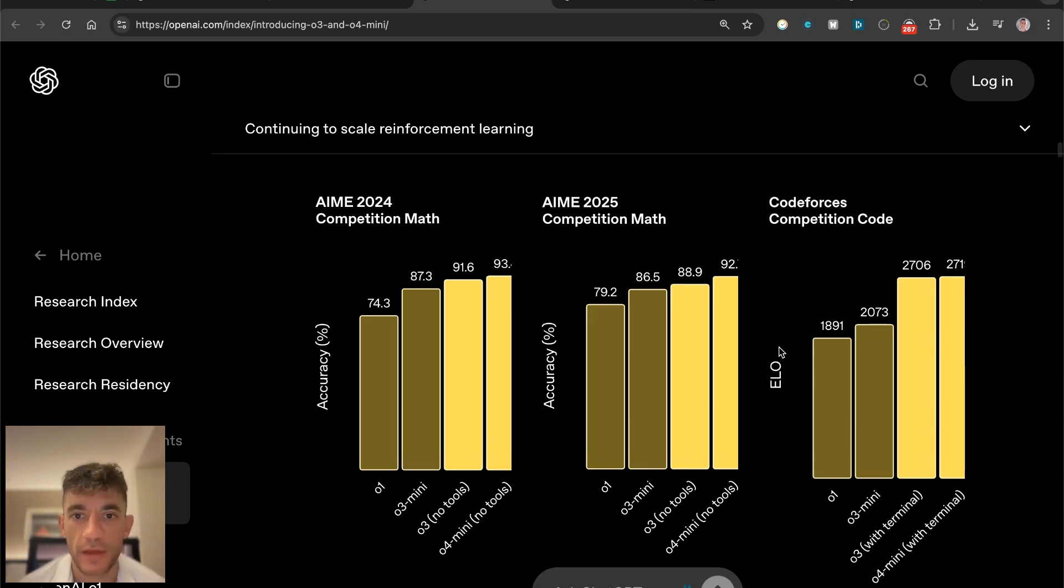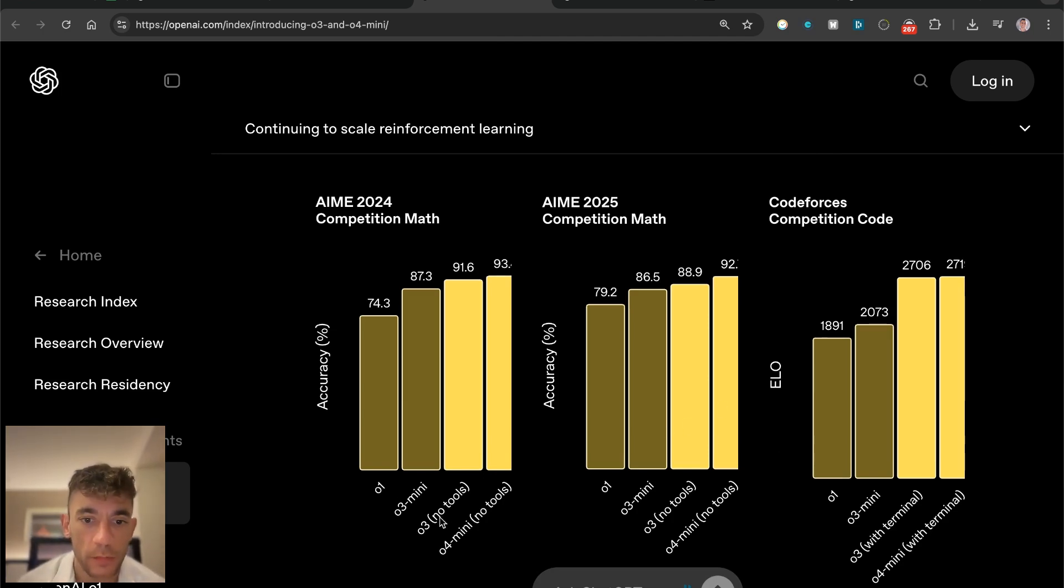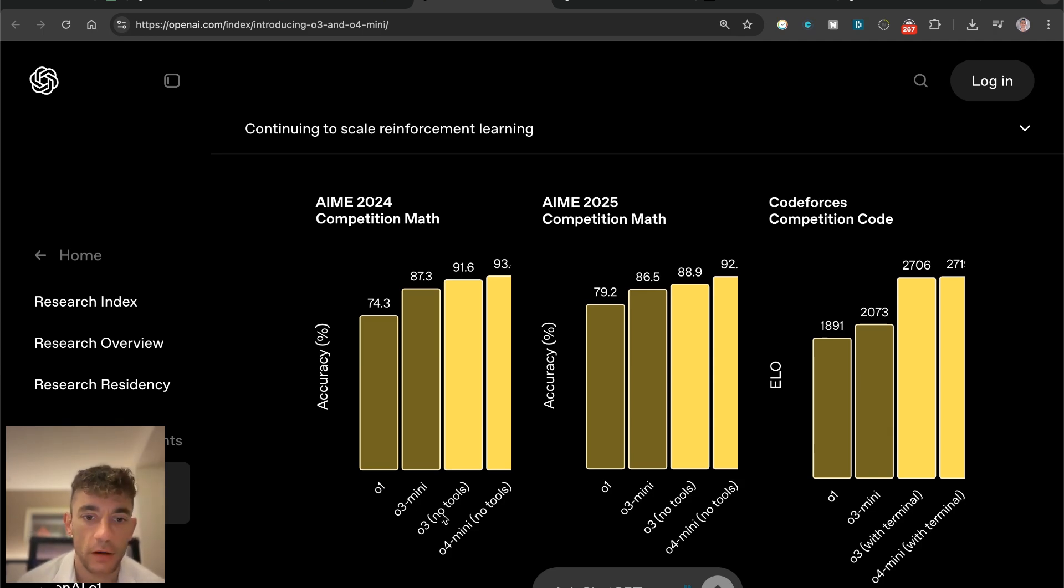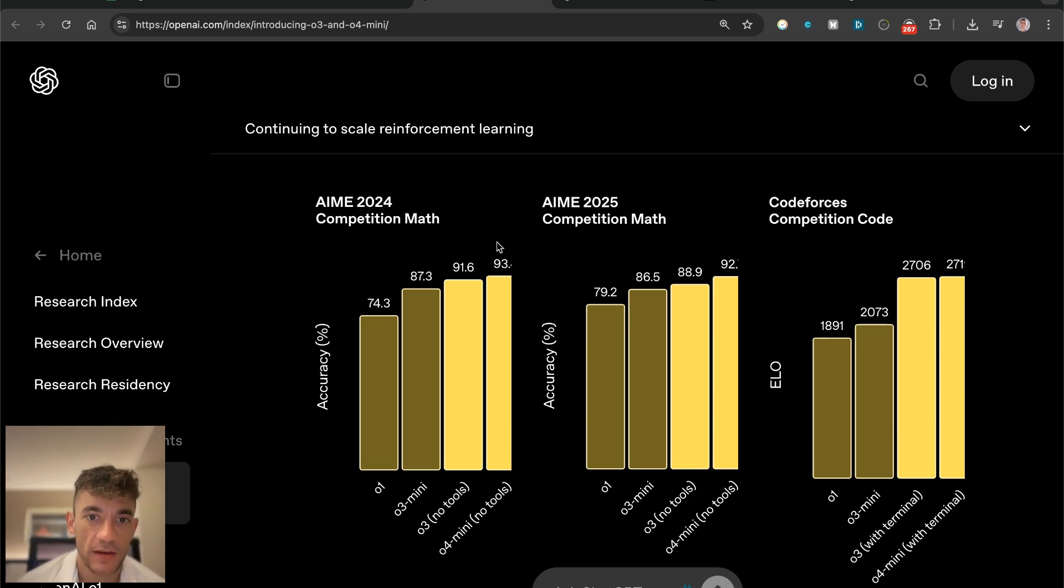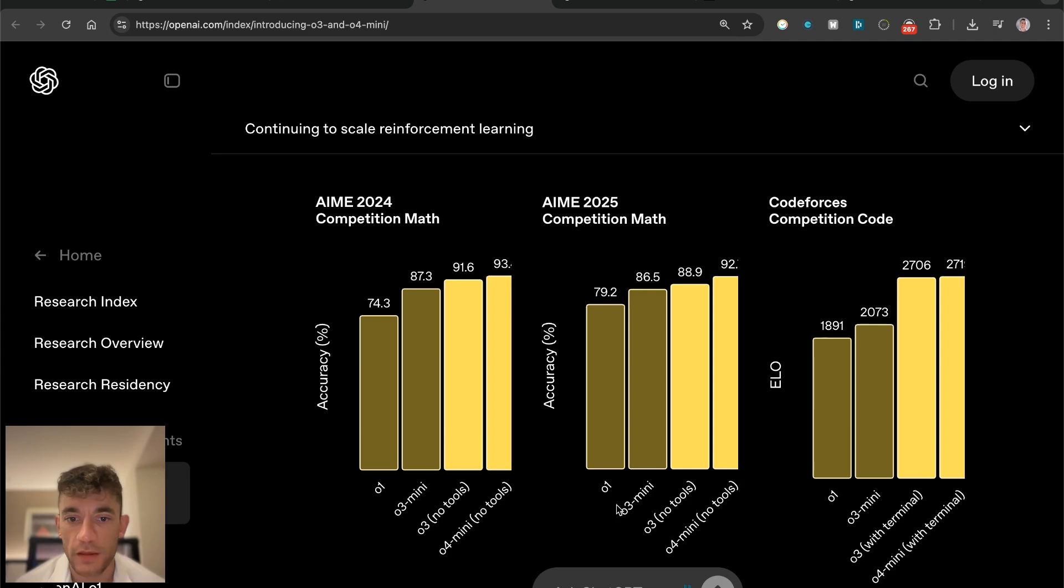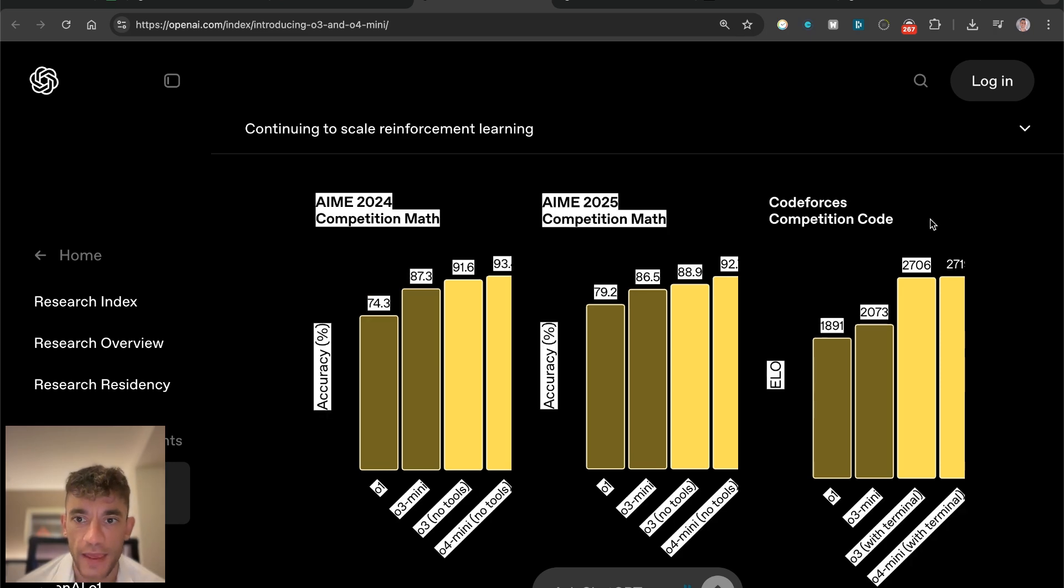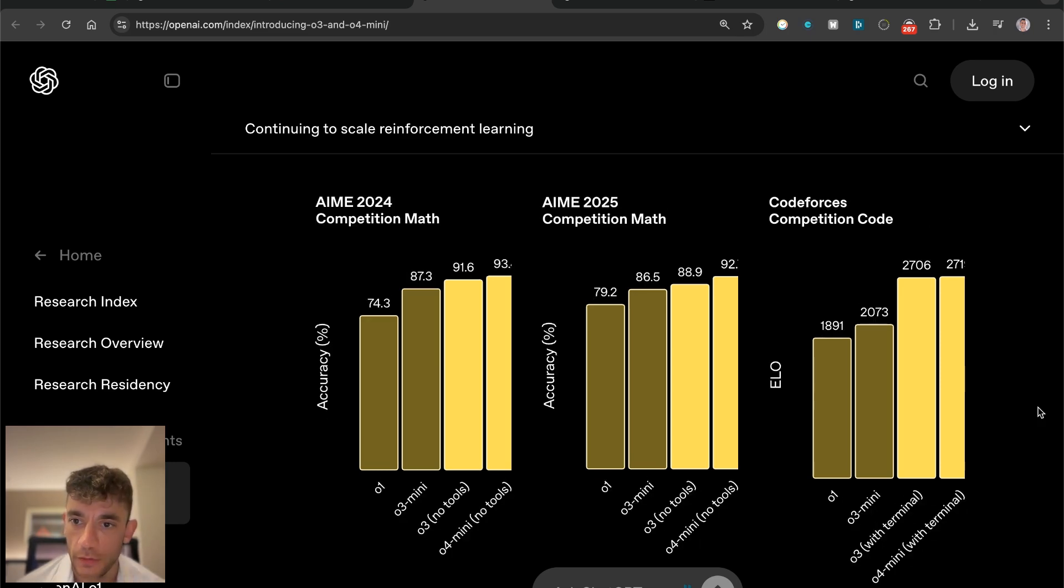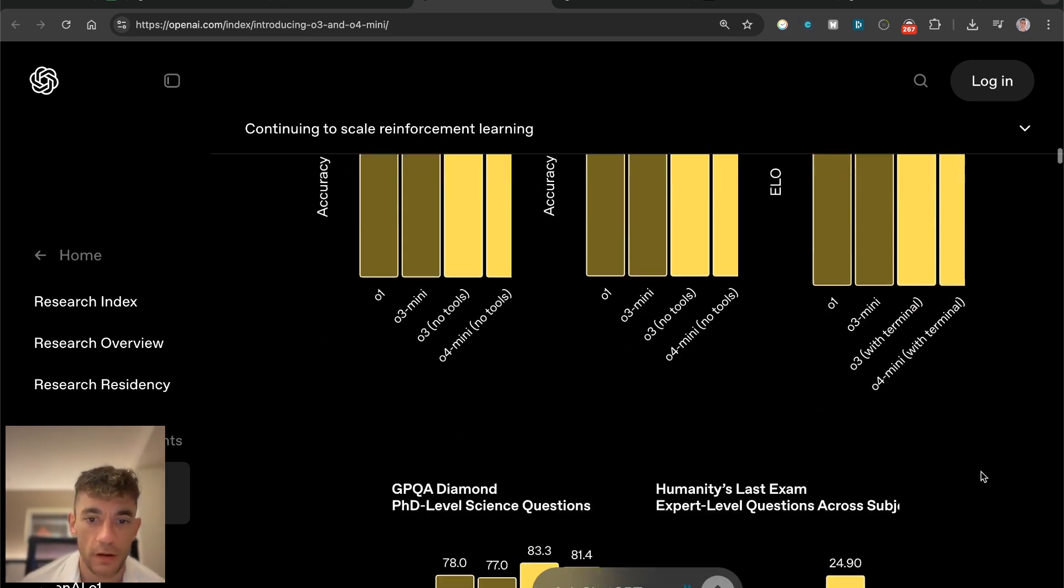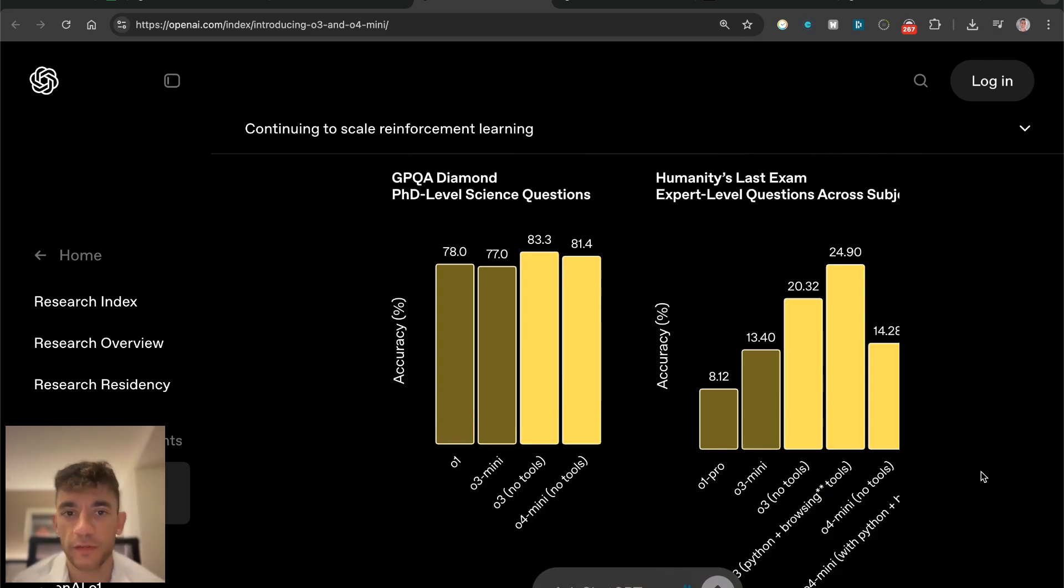If you're wondering about the benchmarks and how it performs, you can see all the models here - O1, O3 mini, O3, and O3 mini, which actually seems to be performing the best. Then you've got O1, O3 mini, O3 no tools, and O4 mini no tools. It looks like on the benchmarks for competition math and AIME, O4 mini is performing the best so far. Always take these benchmarks with a pinch of salt, but you can compare each one side by side.